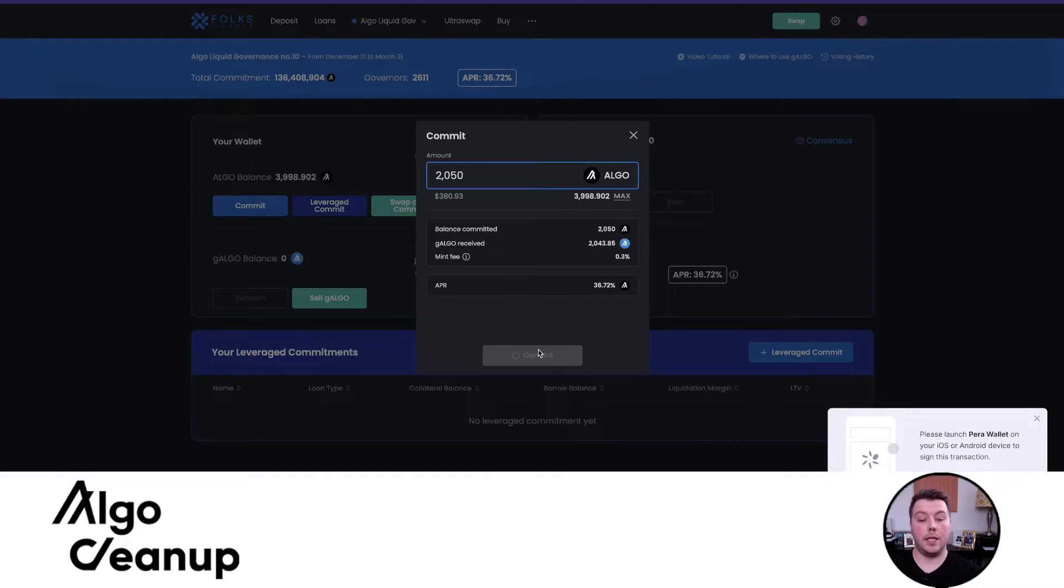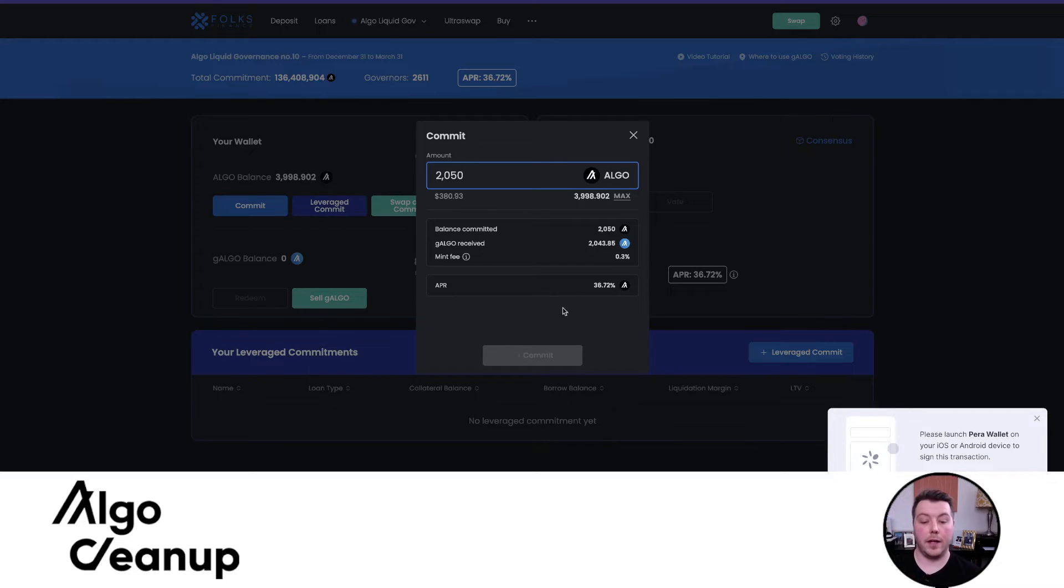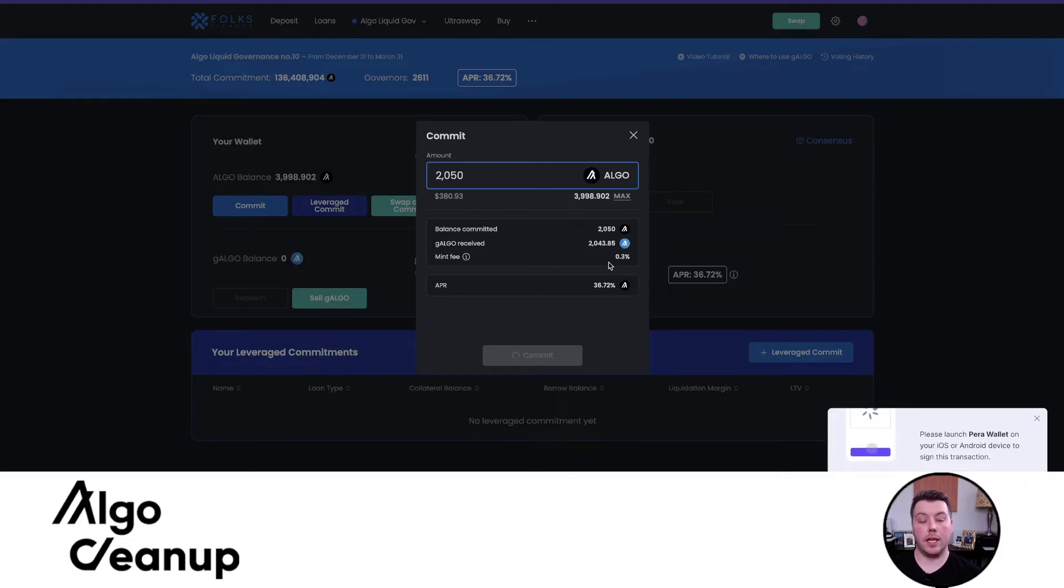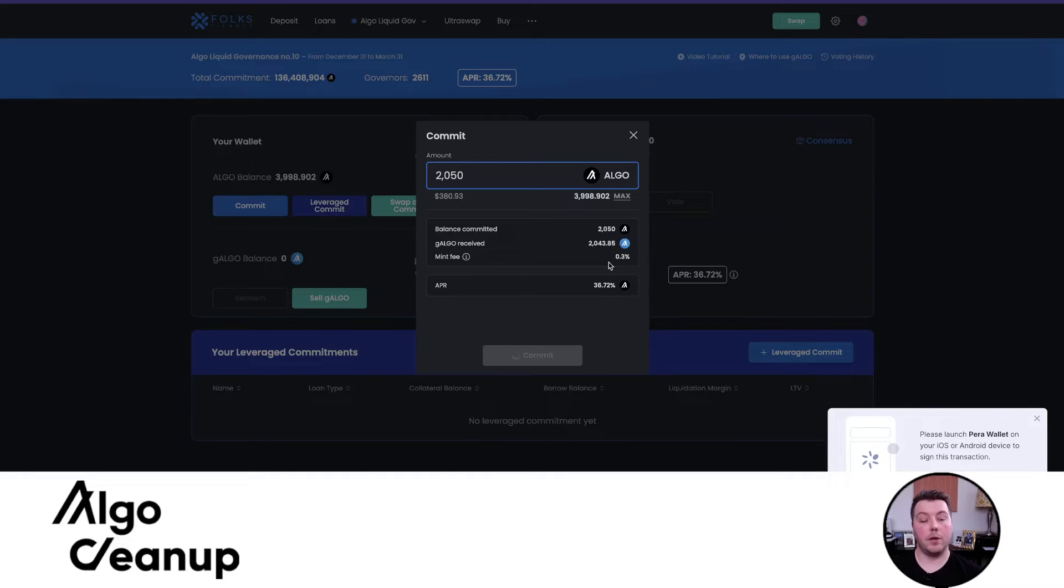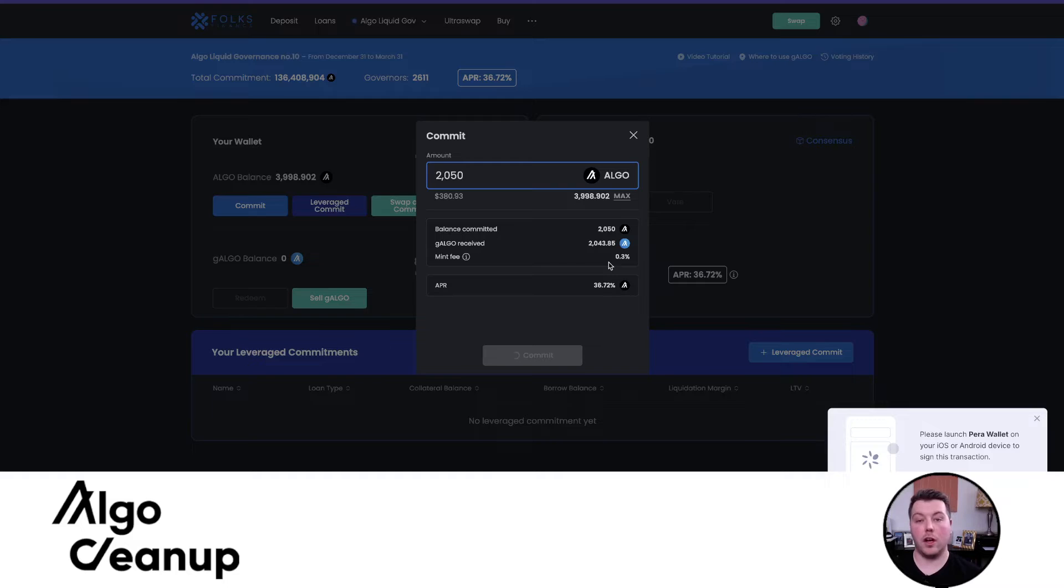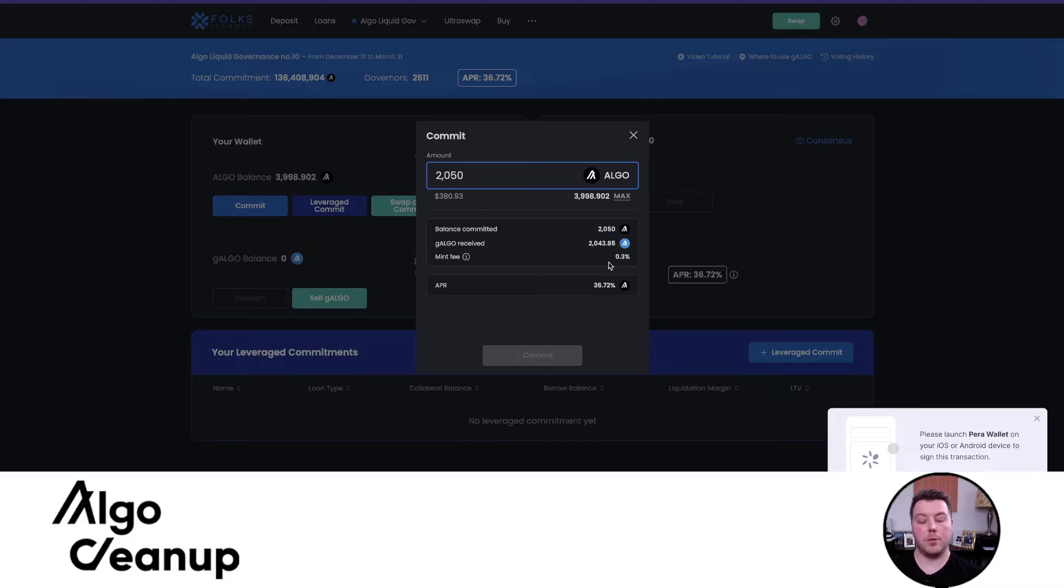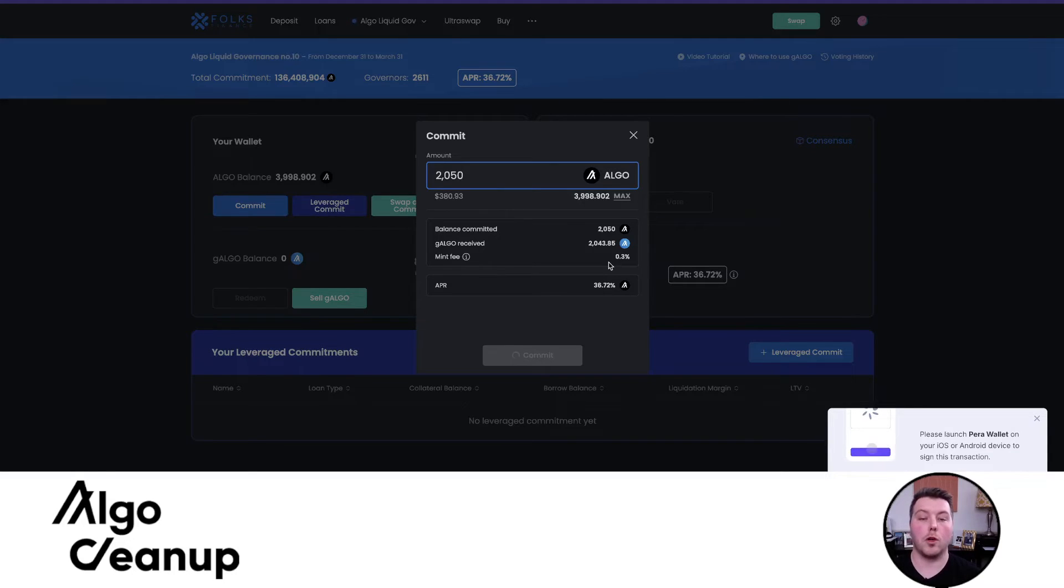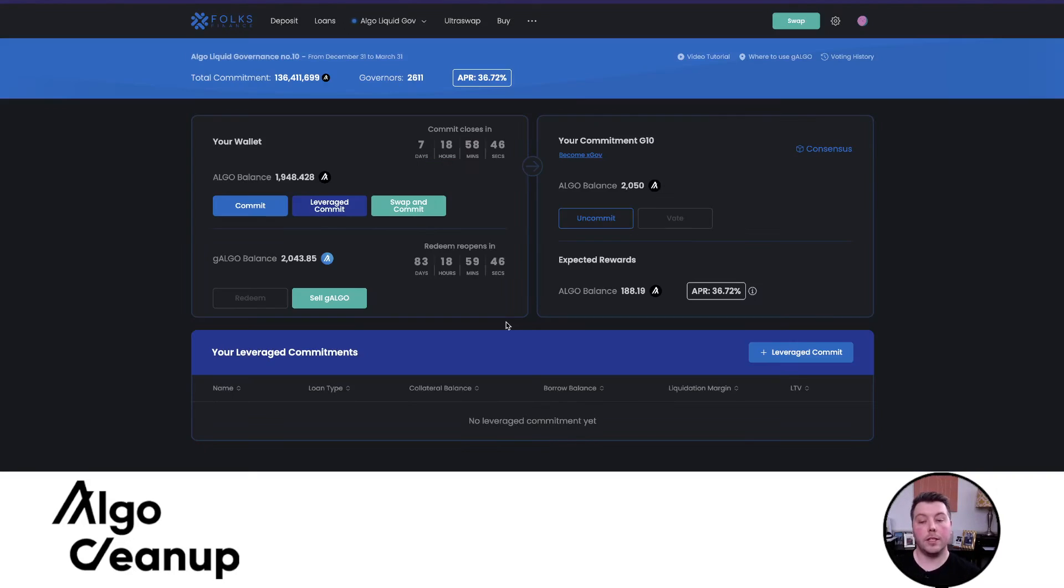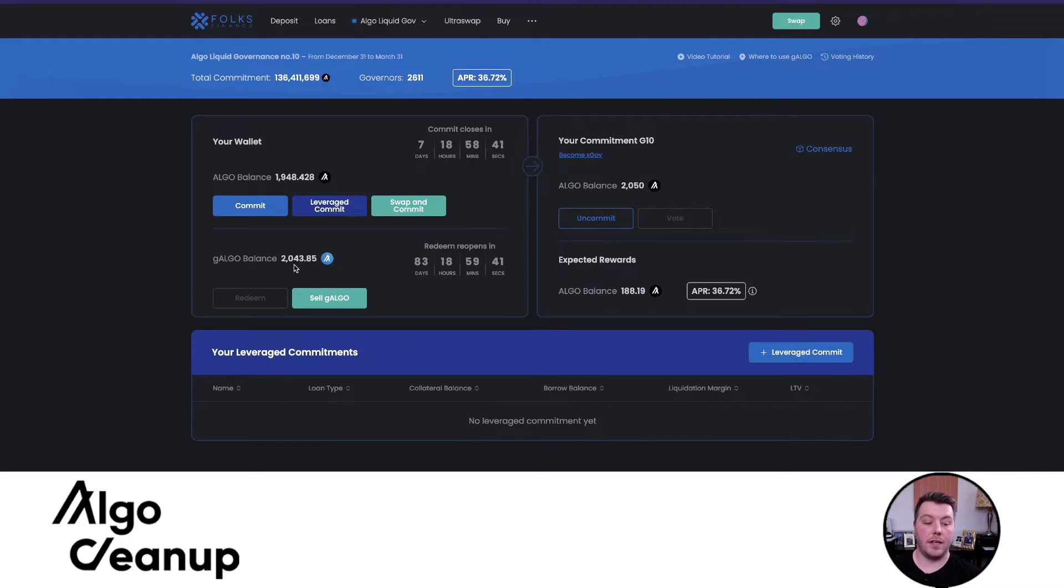I did an extra 50 ALGOs rather than a perfect 50-50 split because there is a small 0.3% minting fee. Also, when we add our liquidity to a DEX, the liquidity is never truly added in a one-to-one ratio, especially for ALGO and GALGO. It's usually about a 3% difference. So I just added a few extra ALGOs to my commitment to receive a few more GALGOs to try and get closer to that proportional split. You can see my commitment of 2050 ALGO was received by Folks Finance and I received that 2043 GALGO in return.